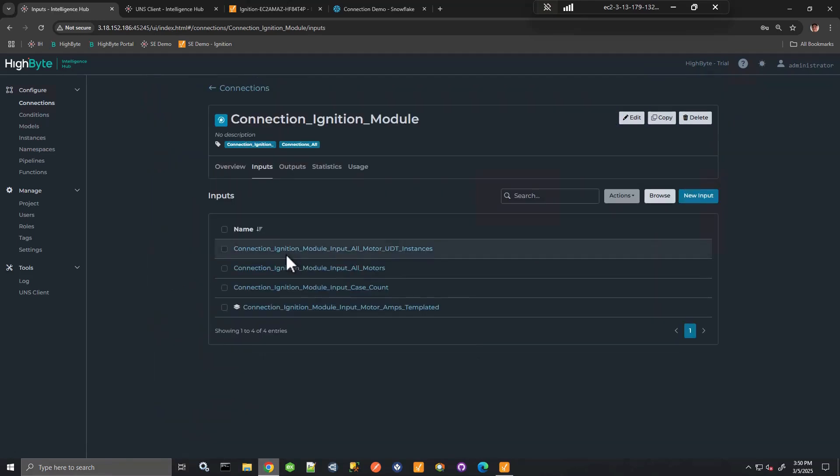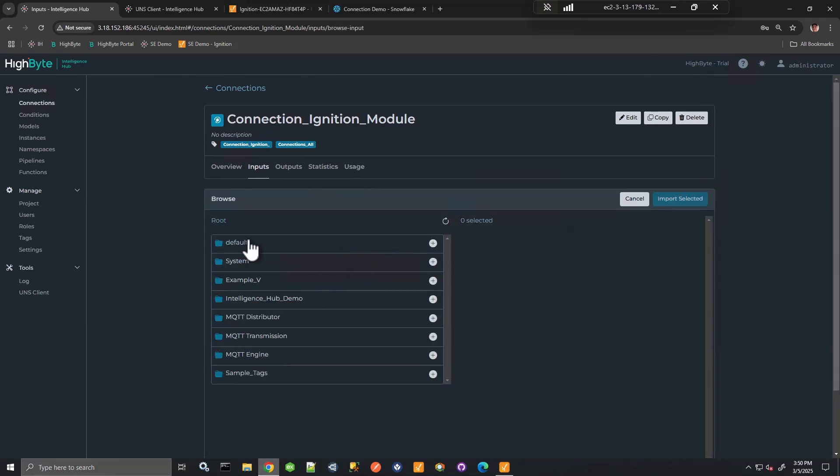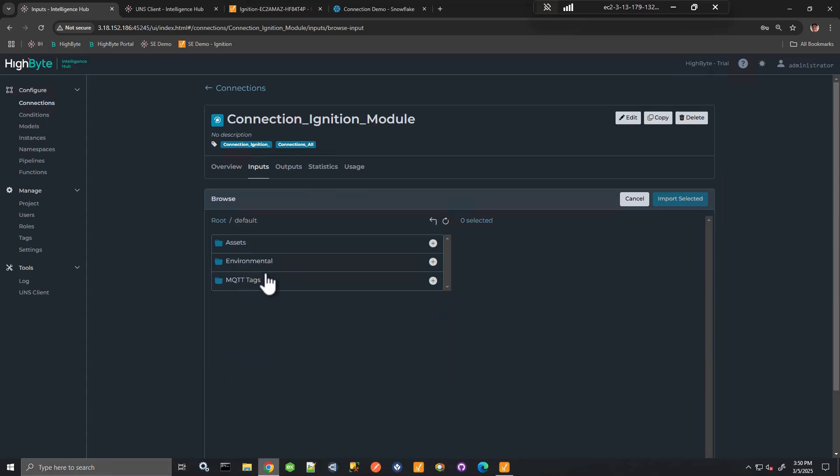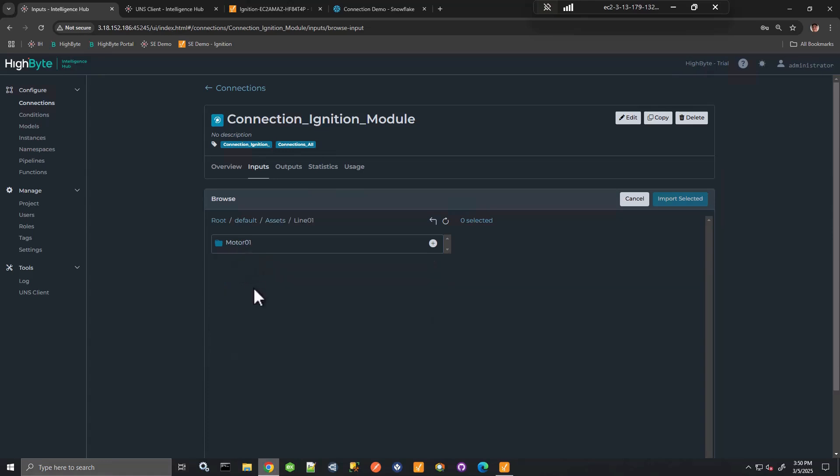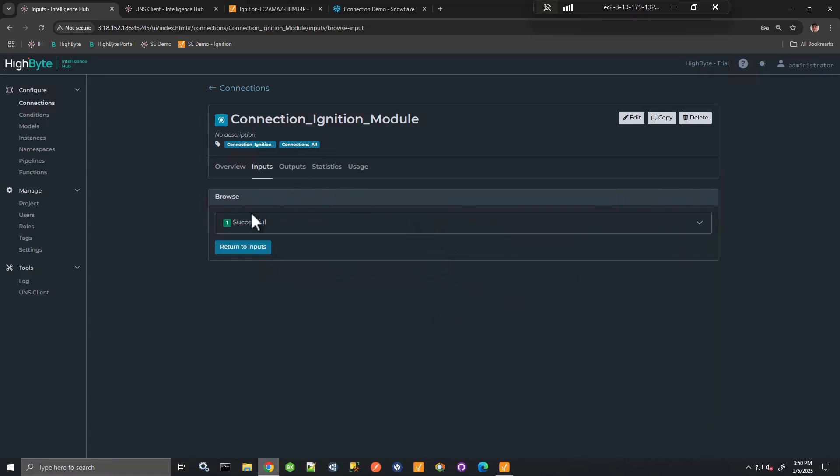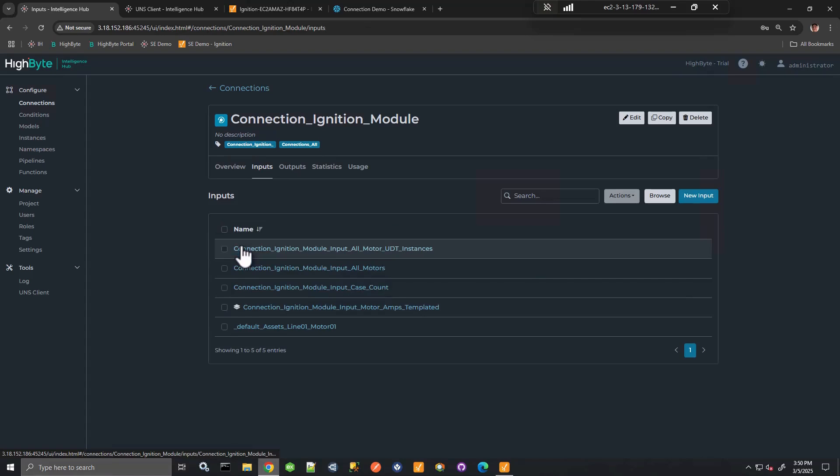So again, I have the ability to browse, I can browse the namespace. And here I have some assets that I've created, line one motor, and I can pull that back and I can create a new connection input.